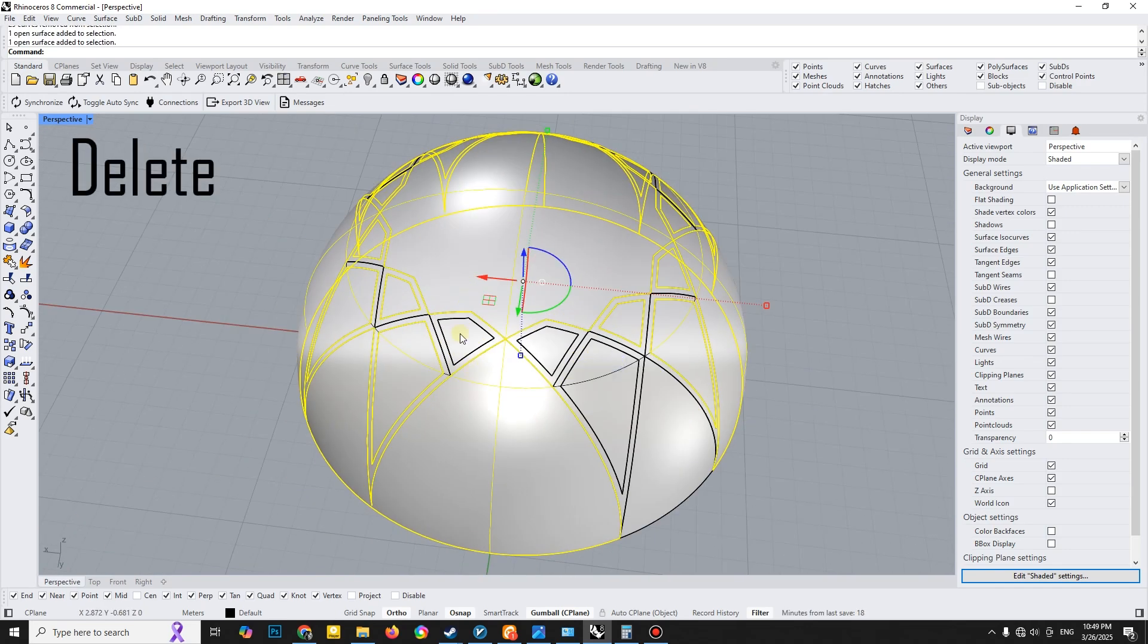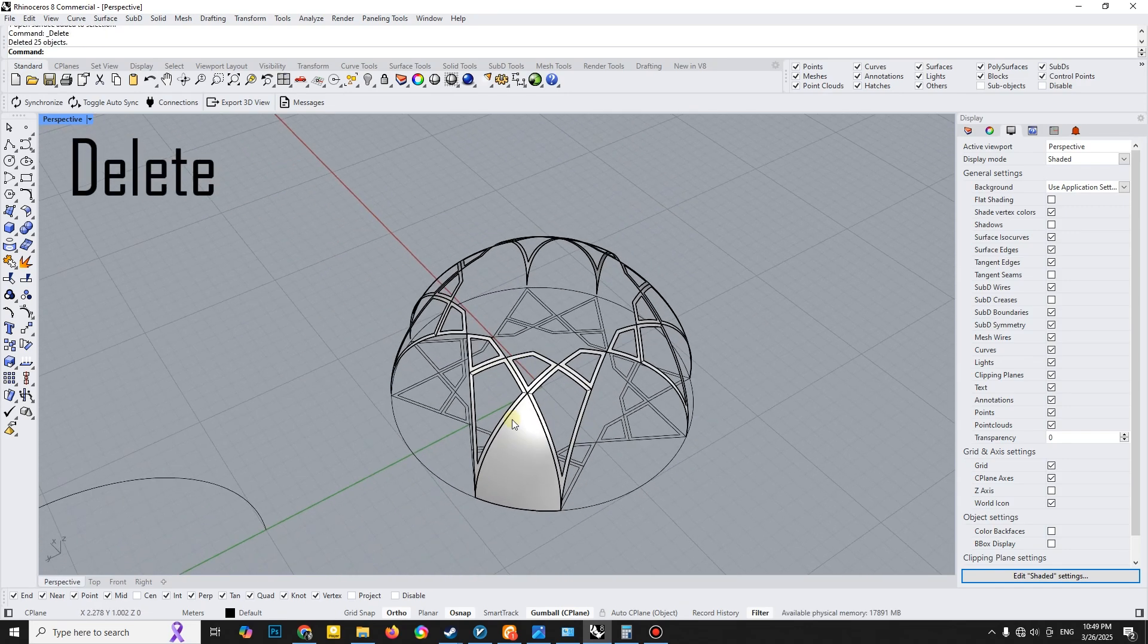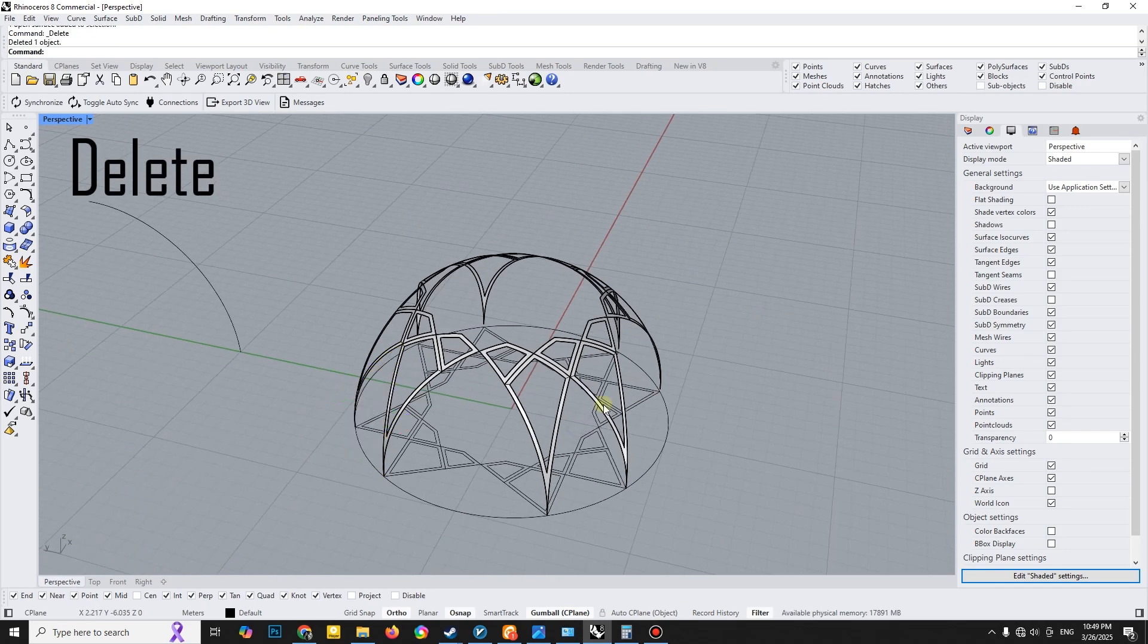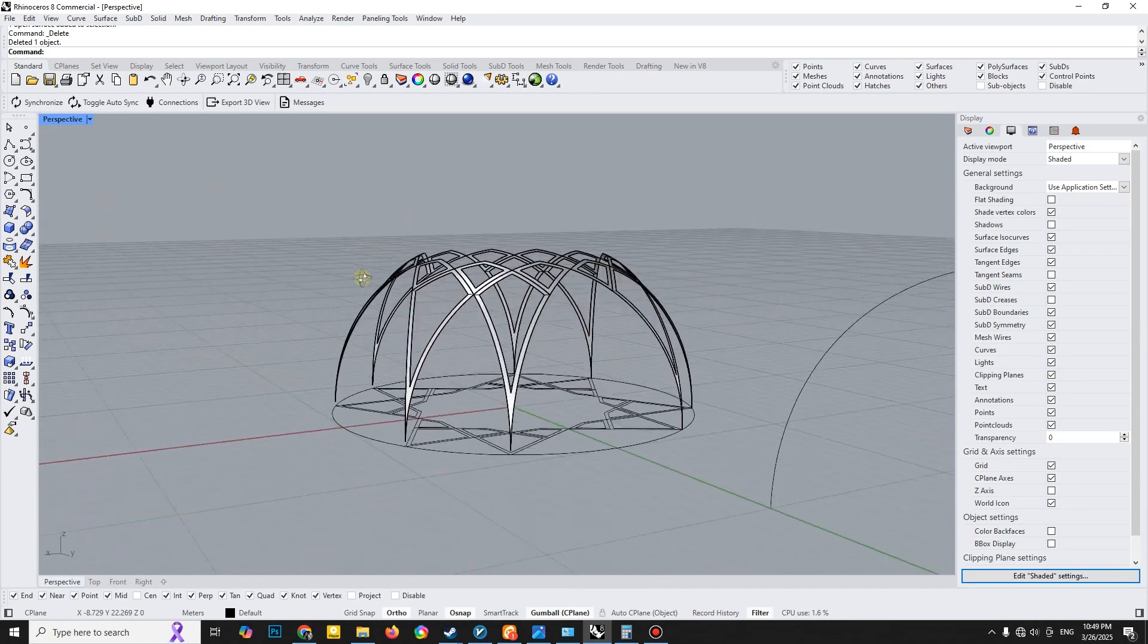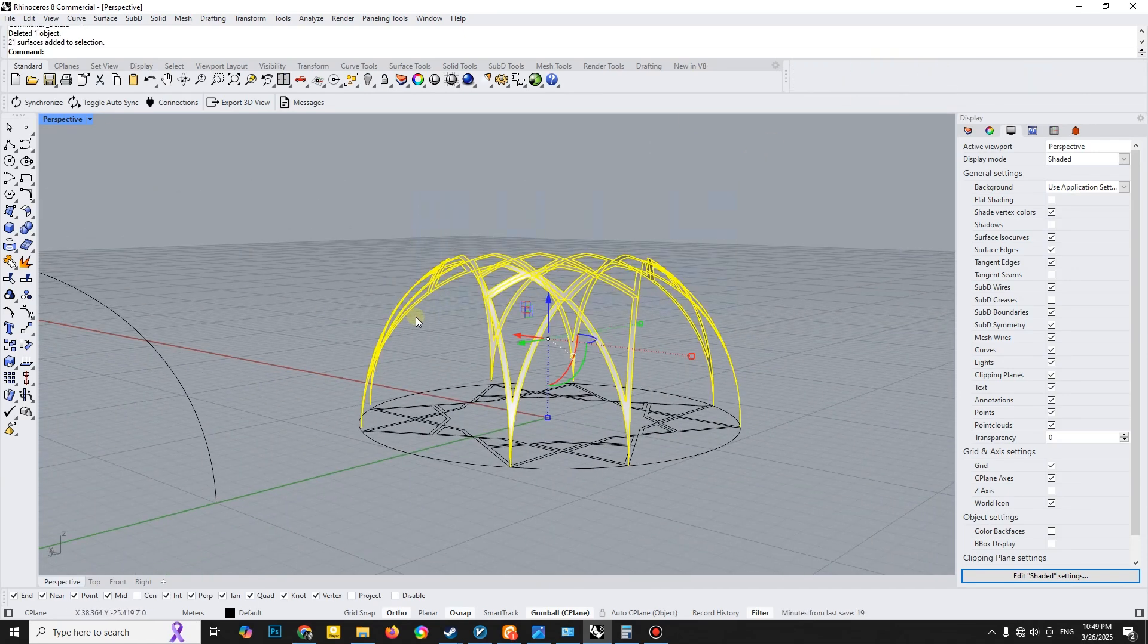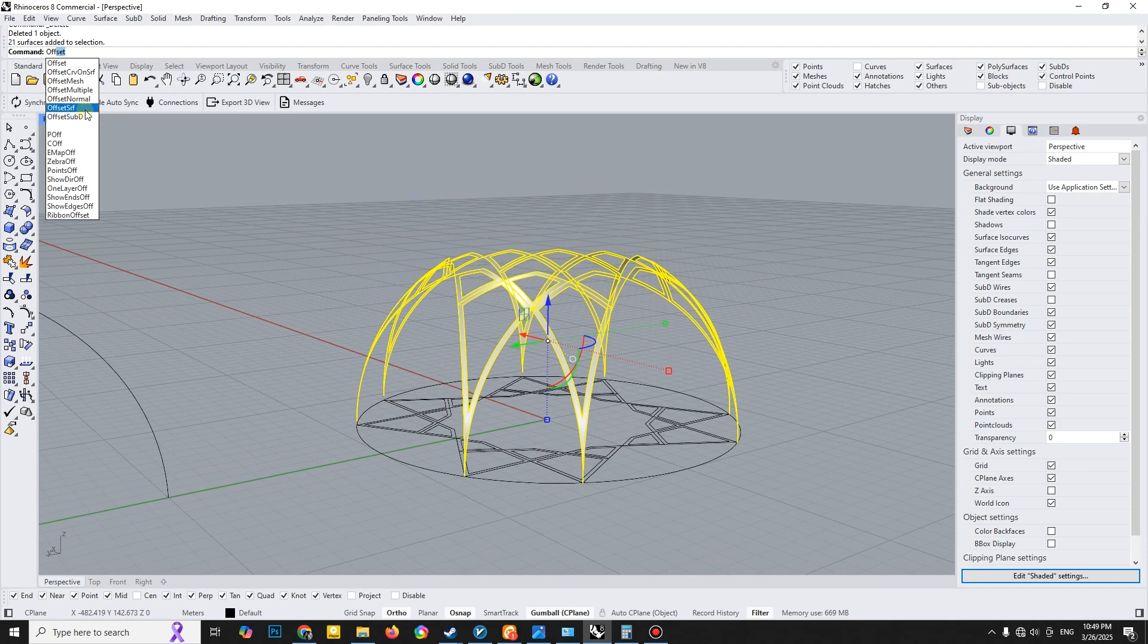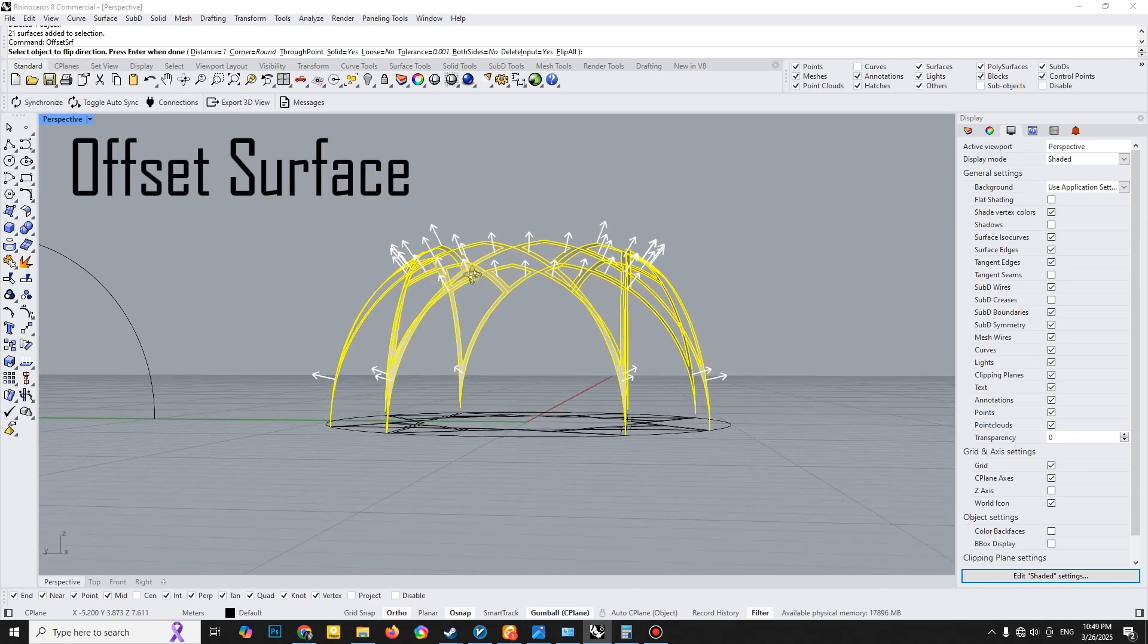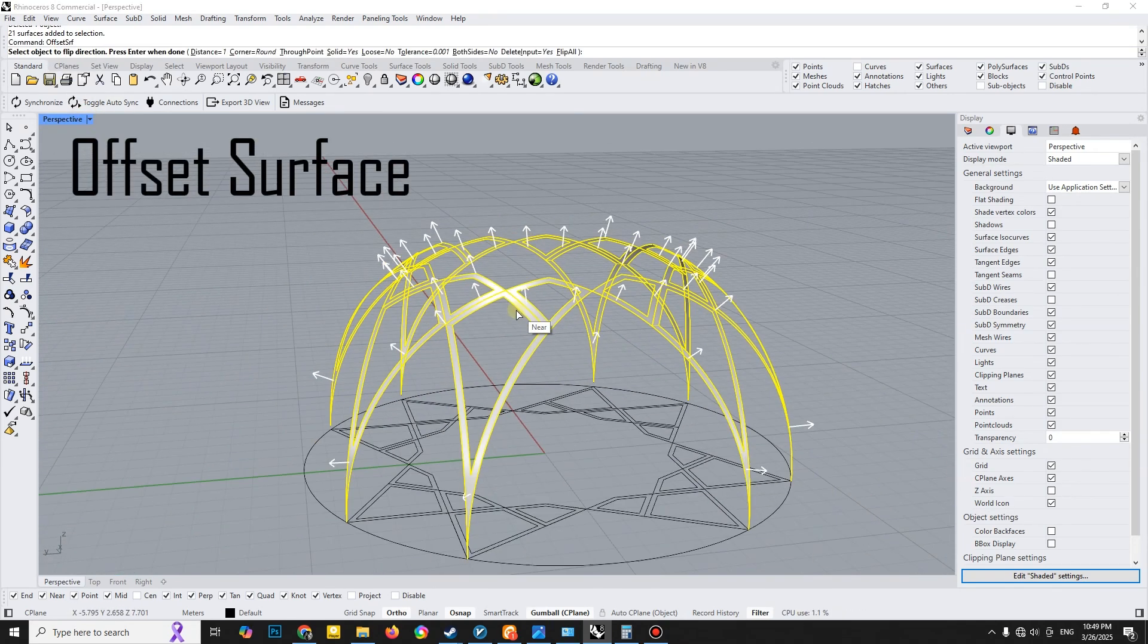I then deleted any extra surfaces. Finally, I created an Offset surface to form a solid geometric structure.